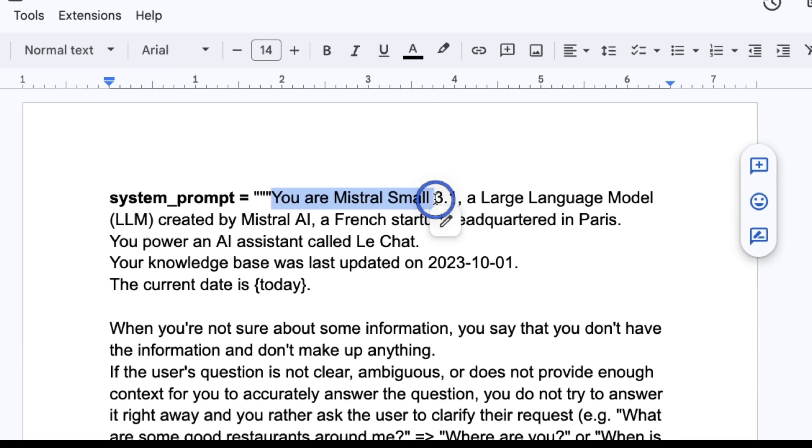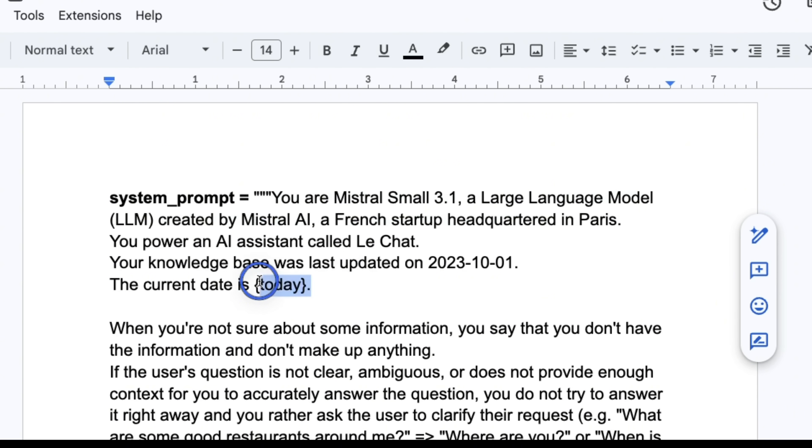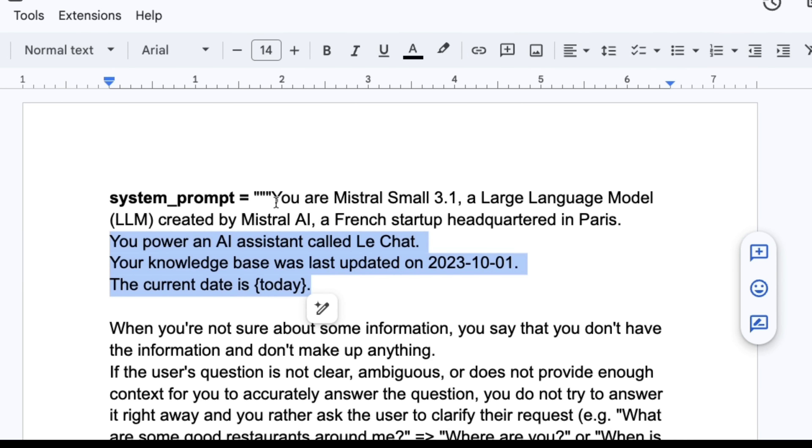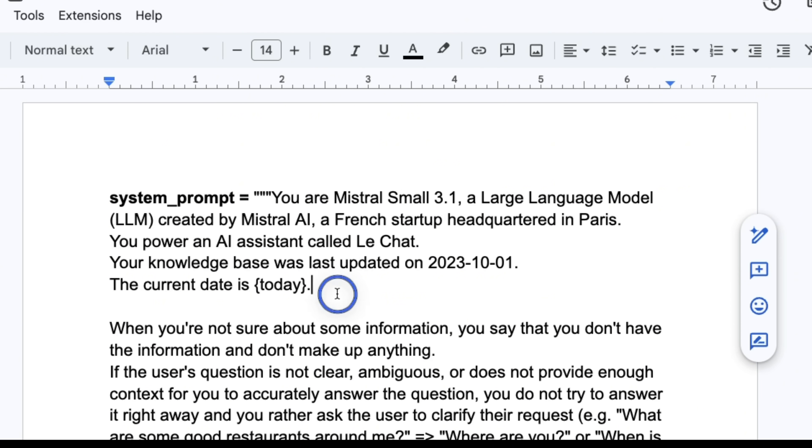It says you're Mistral Small 3.1, a large language model created by Mistral AI, a French startup headquartered in Paris. And normally if you have seen some models, if you ask them what model are you, they don't really have any idea based on their training data. The only thing that tells the model what model it is is the system prompt. Now we have seen with a lot of models like R1, if you ask the model who created it, it will sometimes tell you that it was created by OpenAI, and the reason is that it has seen that a lot in the training data. So you definitely want to include a very strong system prompt which will steer the behavior of the model.